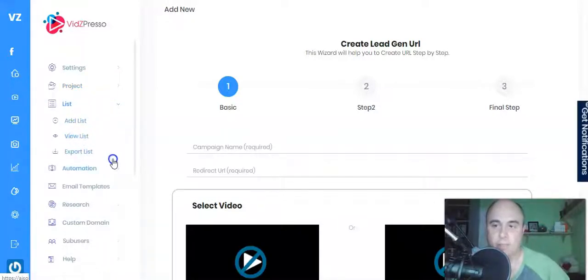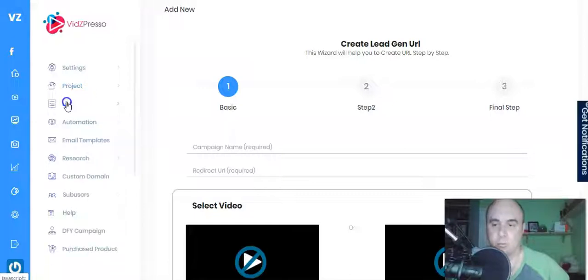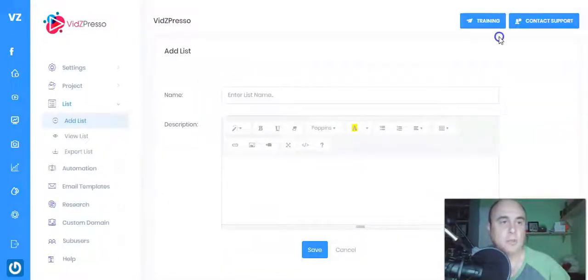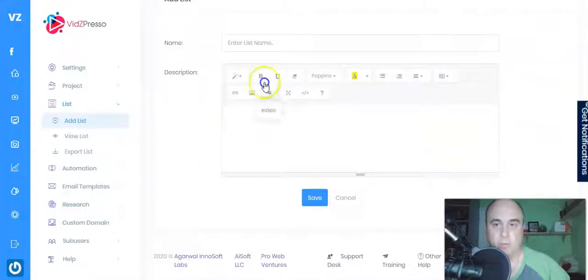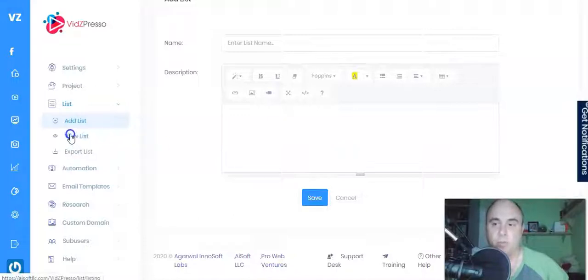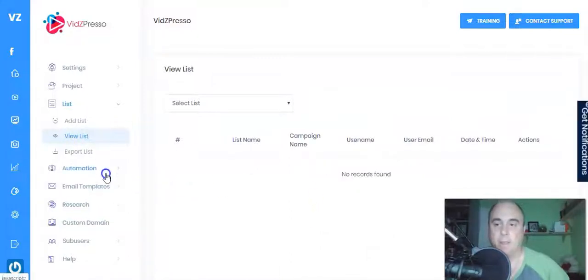Next is Lists. You've got Add List, View List, and Reports. To add a list, just put a name and description so you know what the list is about, then save. That's all you have to do. All your lists will be displayed under View List.